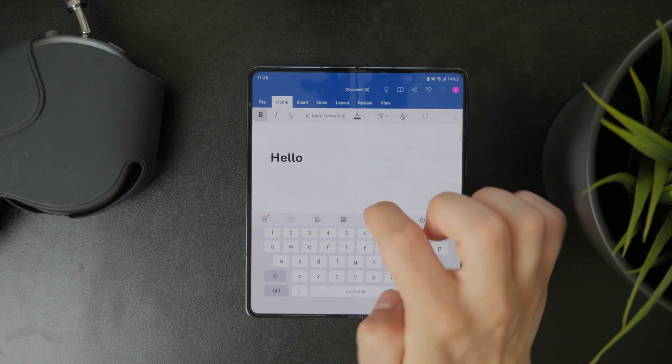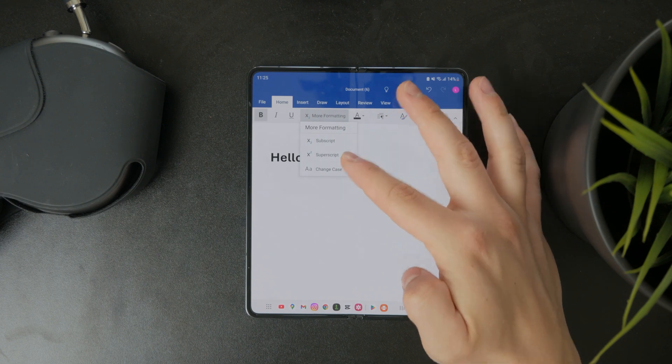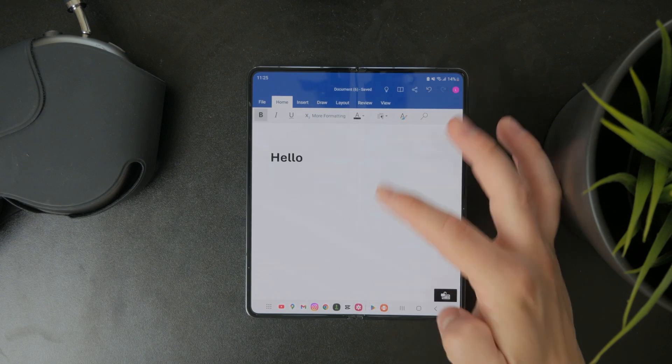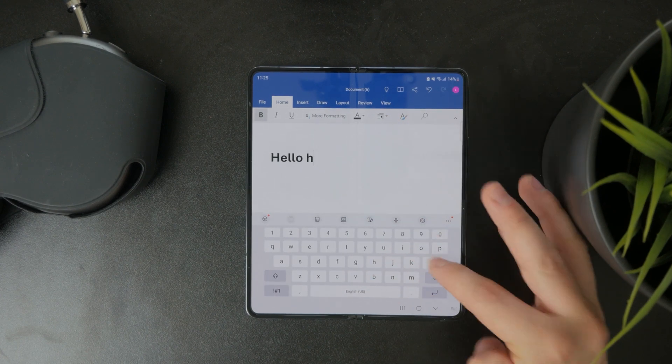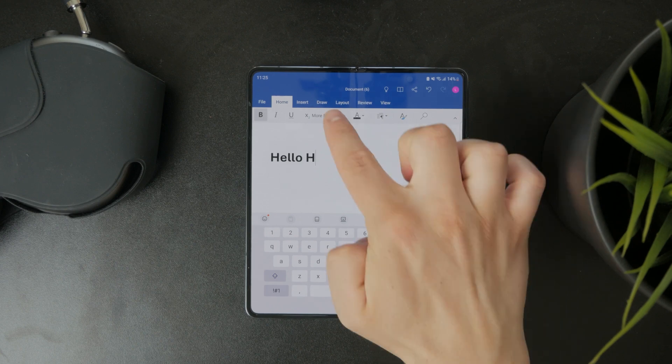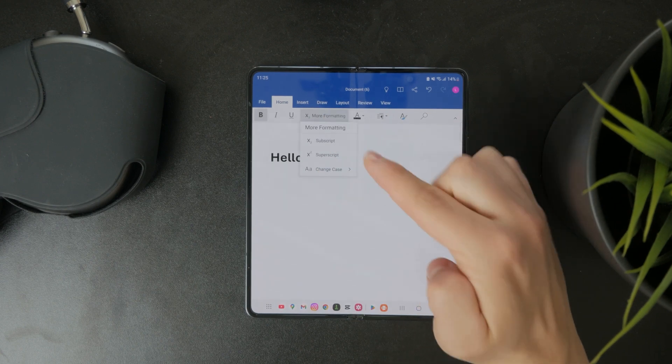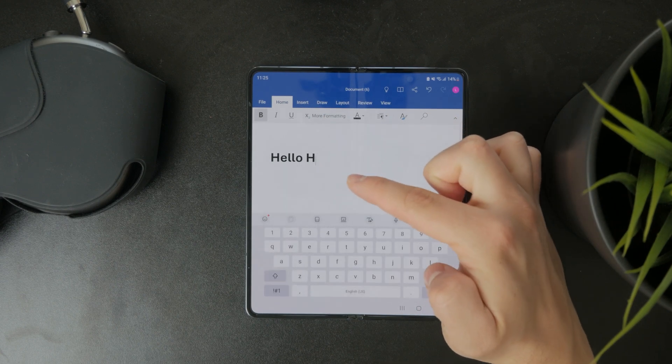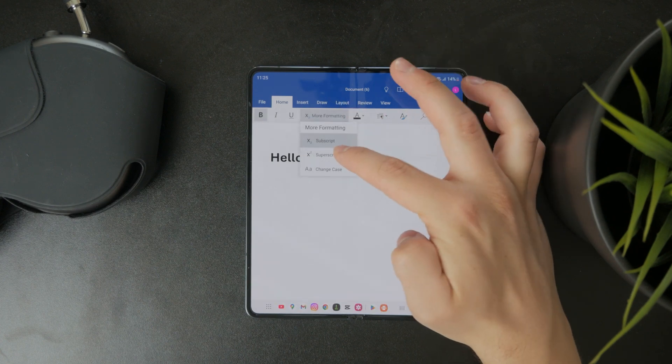So if you click on it, you can see that we have the subscript and a superscript. And this essentially means that you can just type whatever you want, and you can then tap on it and just type it below it.